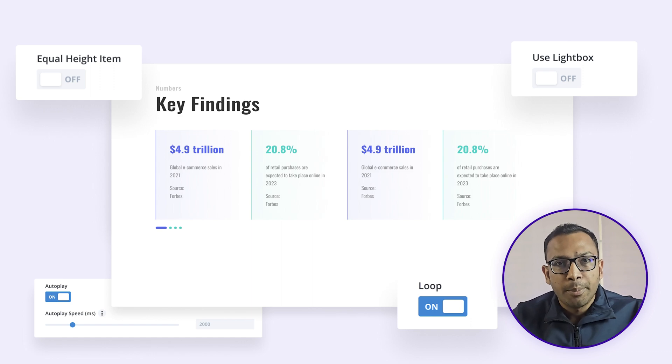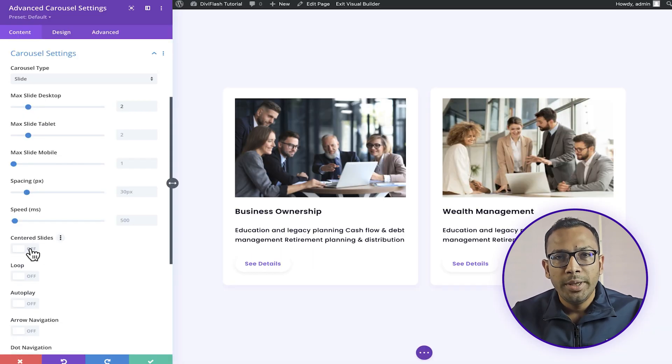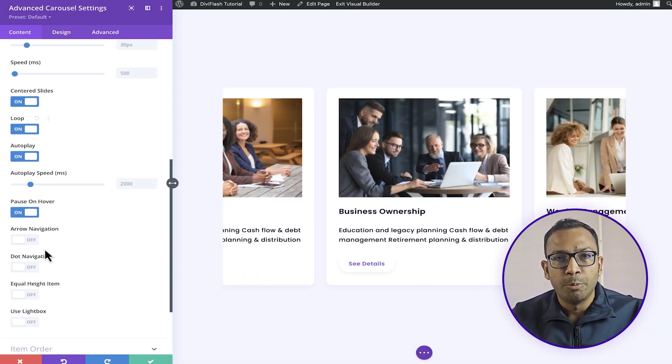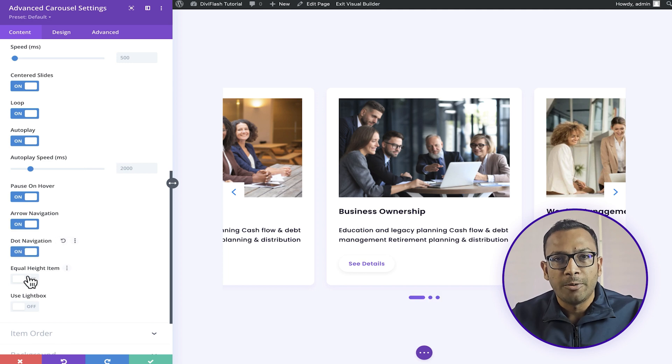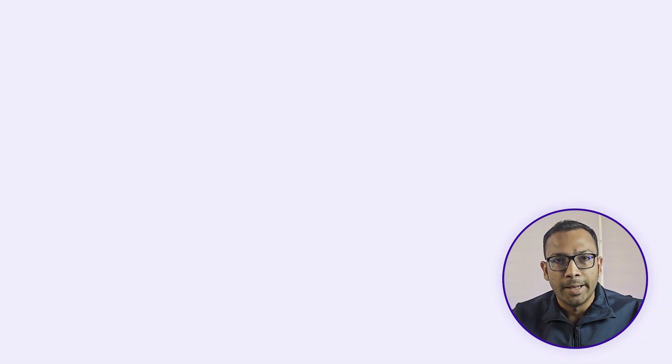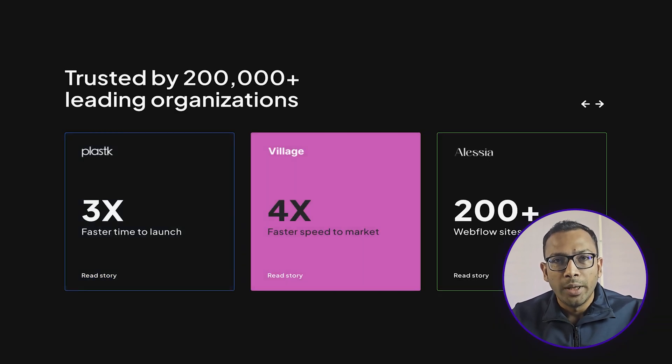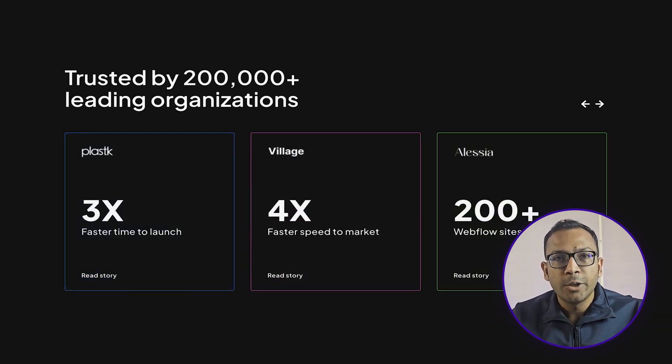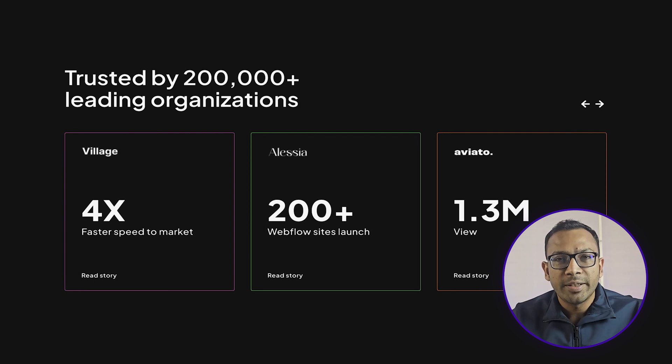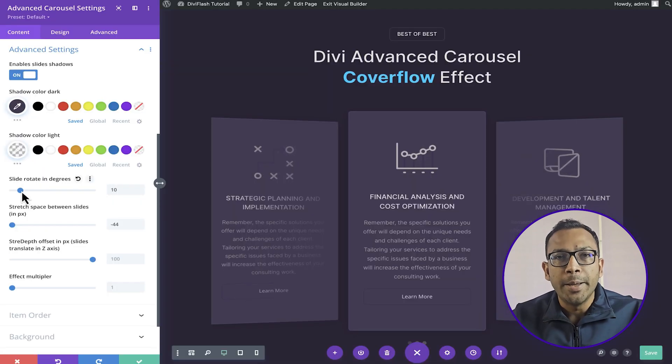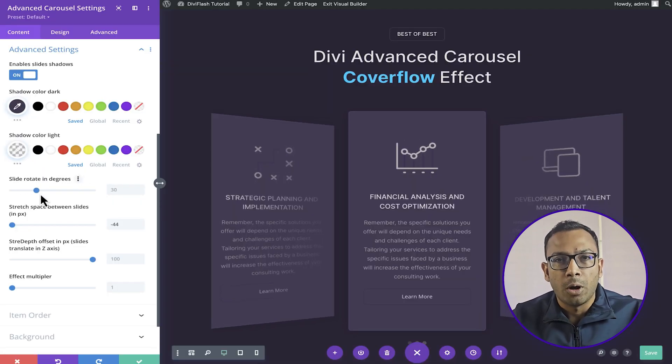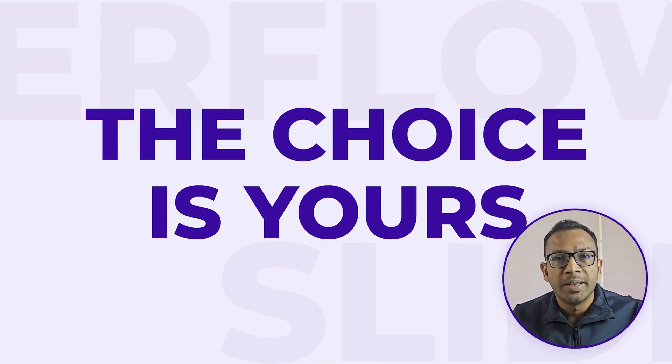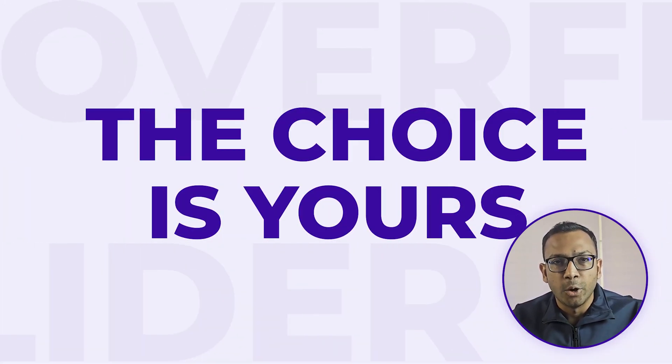Let's see some of the remarkable features this module has to offer. With this powerful module, you have the freedom to choose your perfect carousel style. Whether it's the sleek elegance of the regular slider or the immersive depth of the 3D coverflow, the choice is yours.